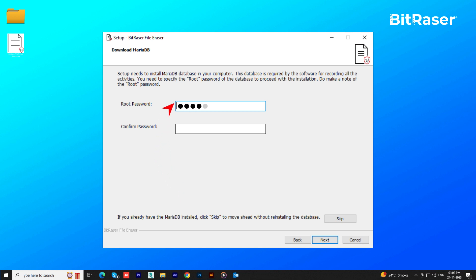Enter your preferred root password for MariaDB, confirm it, and click on Next. It's important to remember this root password for future purposes.